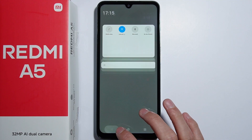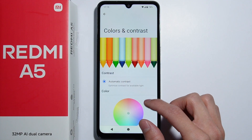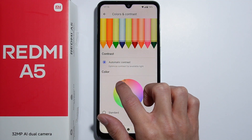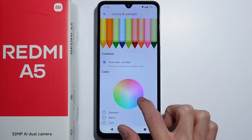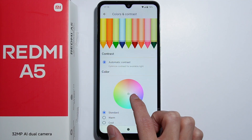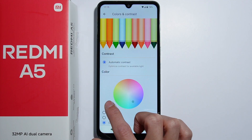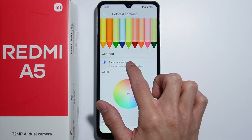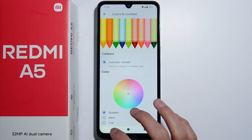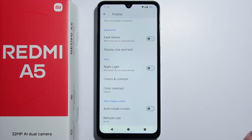Next is colors and contrast, which is basically the color scheme. There is a color palette and you can change the tint on the screen. There are also preset options: standard color, warm color, and cool color. There is also an automatic contrast option, though you cannot adjust it manually.